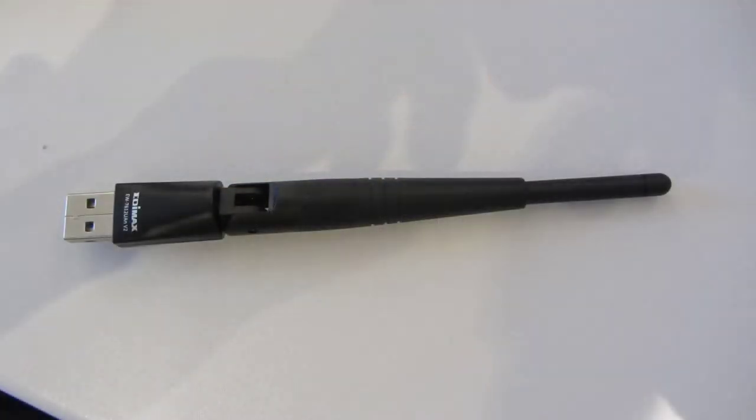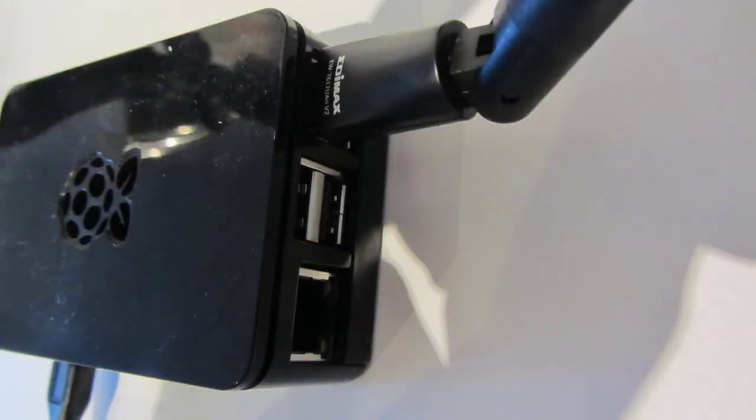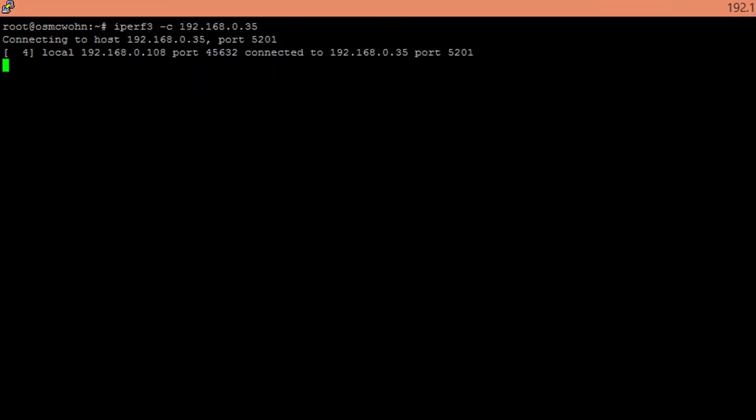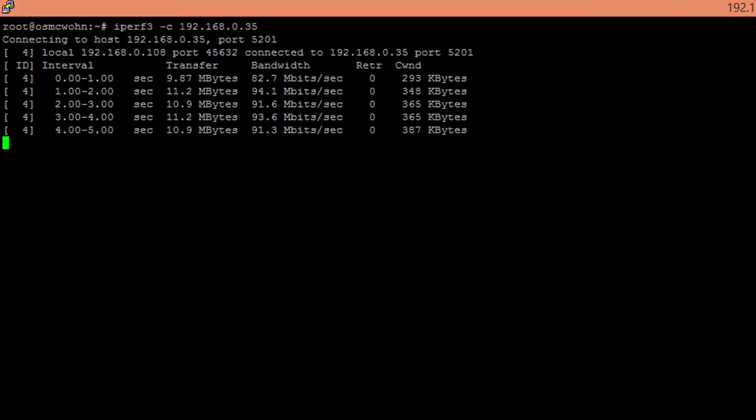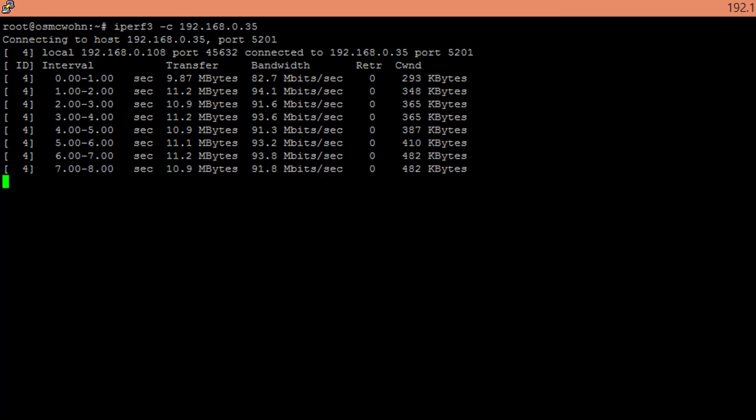I bought this device, plugged it to my Raspberry Pi and performed the speed test again with iPerf. With this device I got over 90 Mbit per second and could therefore double the network speed of my Raspberry Pi.